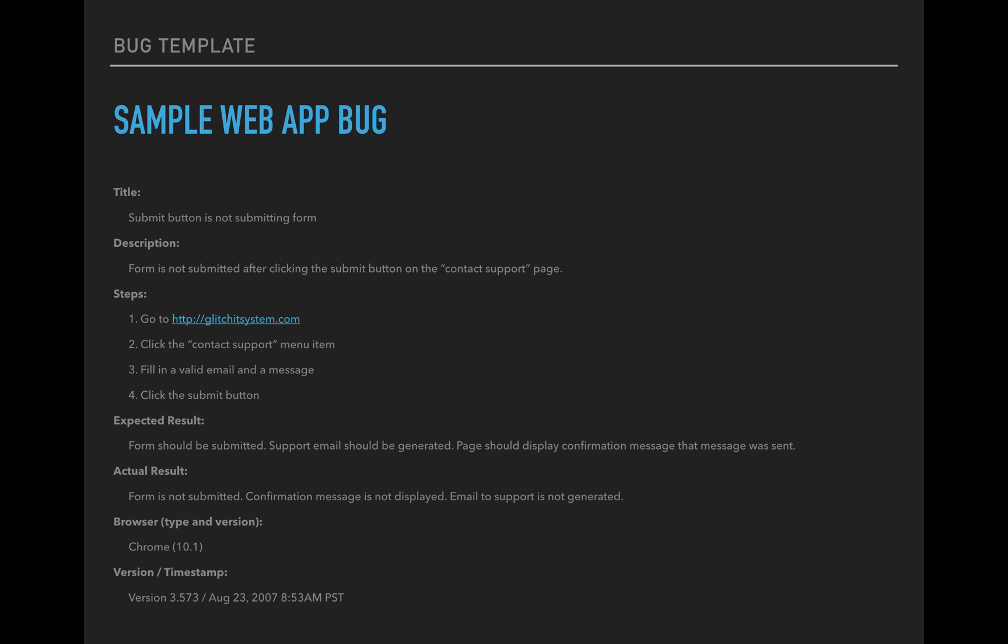So I went ahead and created a sample web app bug using the web app template that I made. So I pretended that I found a bug on the glitch in the system site and here it goes. So title, submit button is not submitting form. So something short but descriptive to kind of give an idea of what the bug is about. Description, form is not submitted after clicking the submit button on the contact support page. So I gave a little bit more information than I had in the title, but it's not too much. And it's just enough to give you an idea of what is going on here. So if you didn't understand what was going on from the title, the description kind of gives you that.